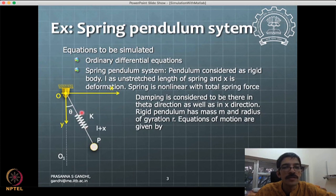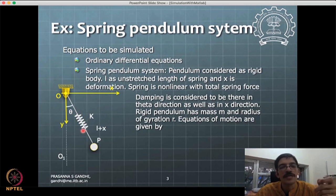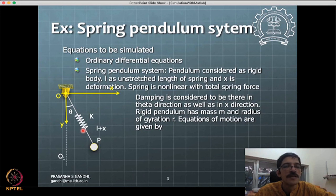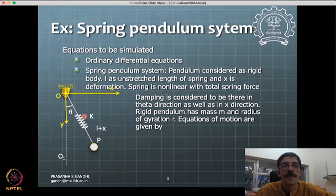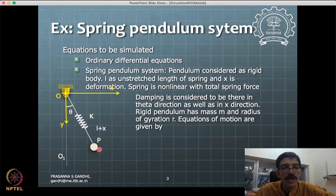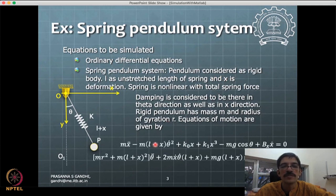The spring has non-linear stiffness because in a practical case this could be a rubber string — as rubber stretches, its stiffness increases. So there is a cubic non-linearity that increases stiffness with stretching, and this is incorporated in the equations. The unstretched length of the spring is l, and x is the additional deformation beyond that.